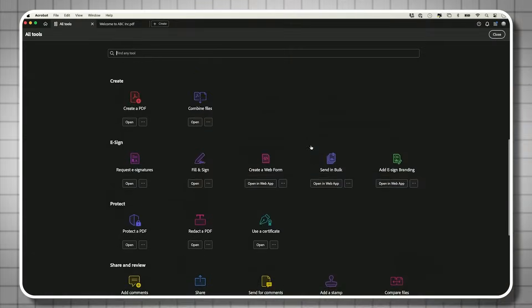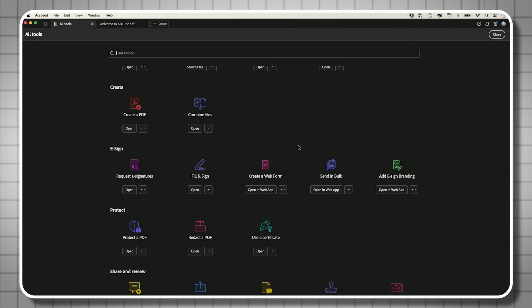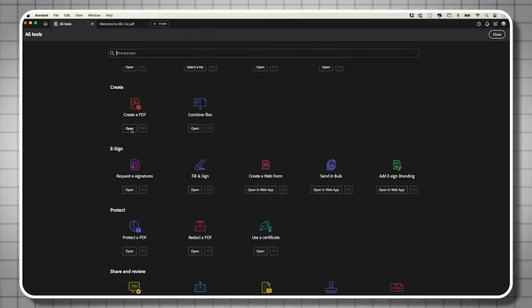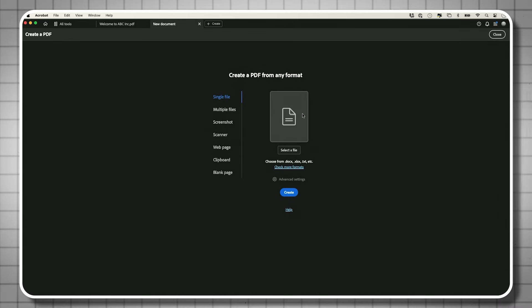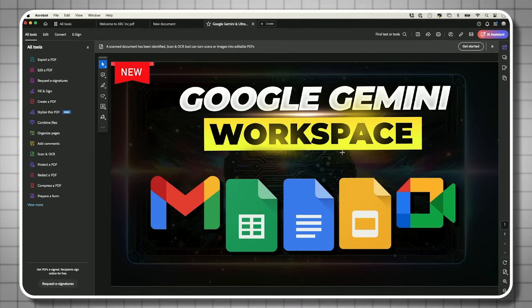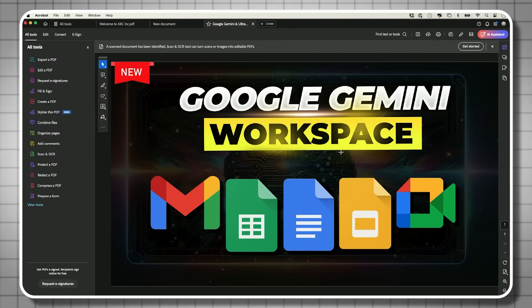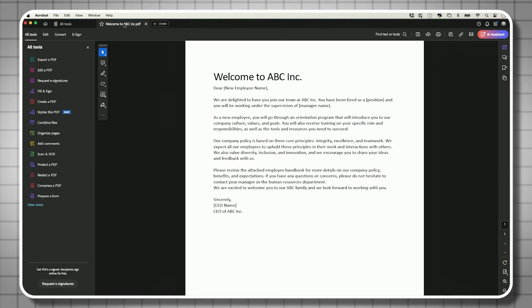You can also turn images into PDFs. Create a PDF and drop a picture into it — now you have that picture in PDF format, which you can save as a PDF file.